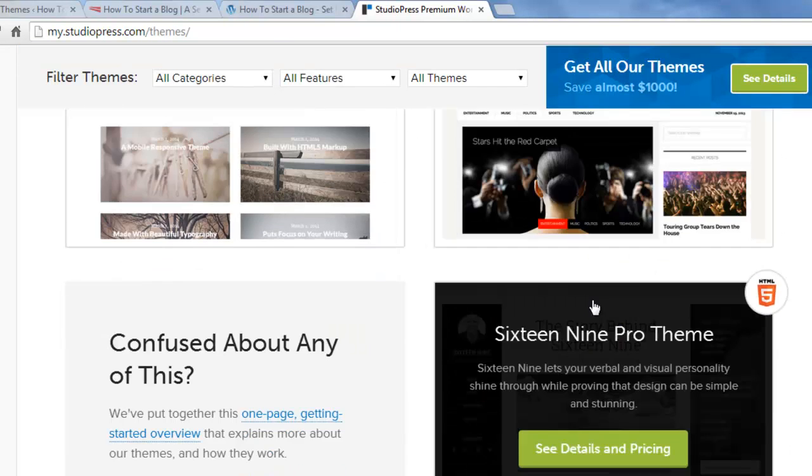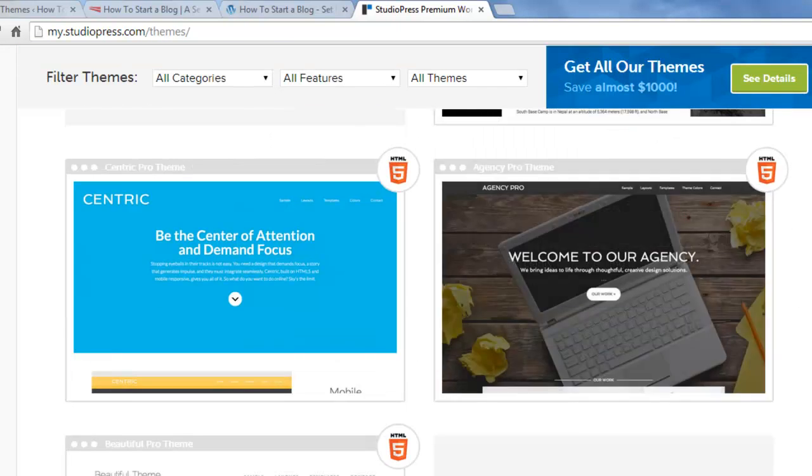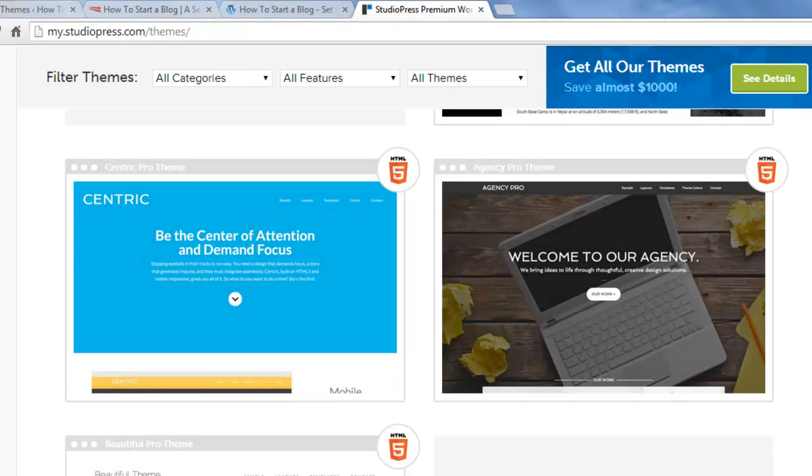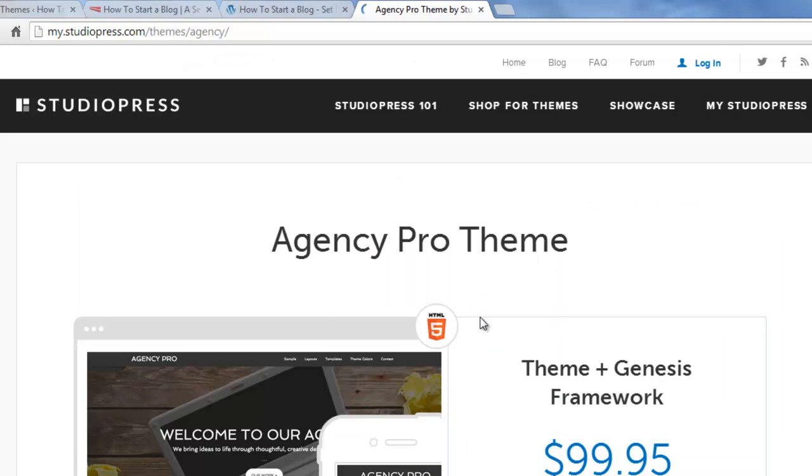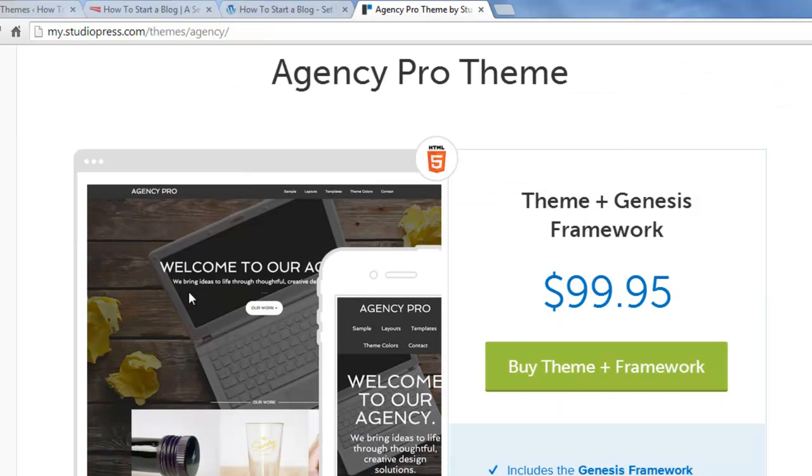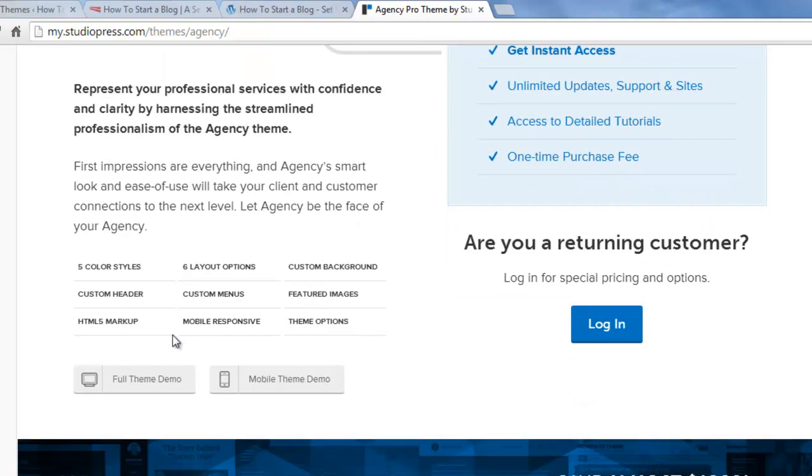So we're just going to scroll around here and choose a theme for our Starterblog demo site. I kind of like the Agency Pro theme. I'm going to click on the demo for it. You can see it's $100 and I'm going to go down to the full theme demo here.